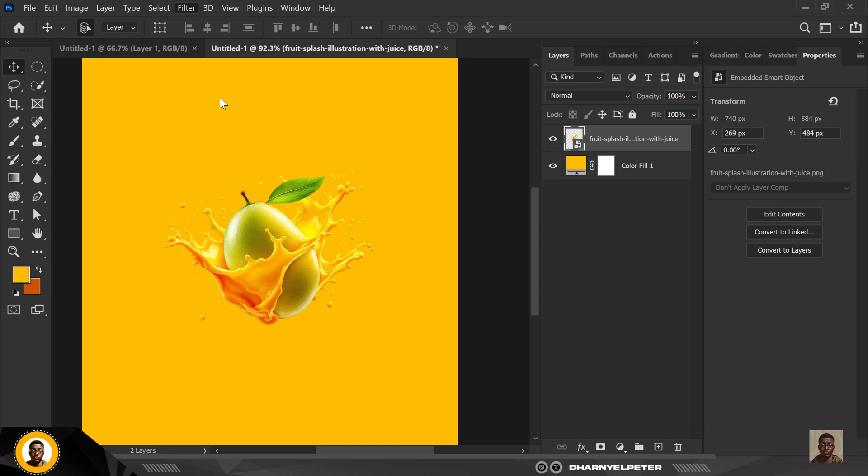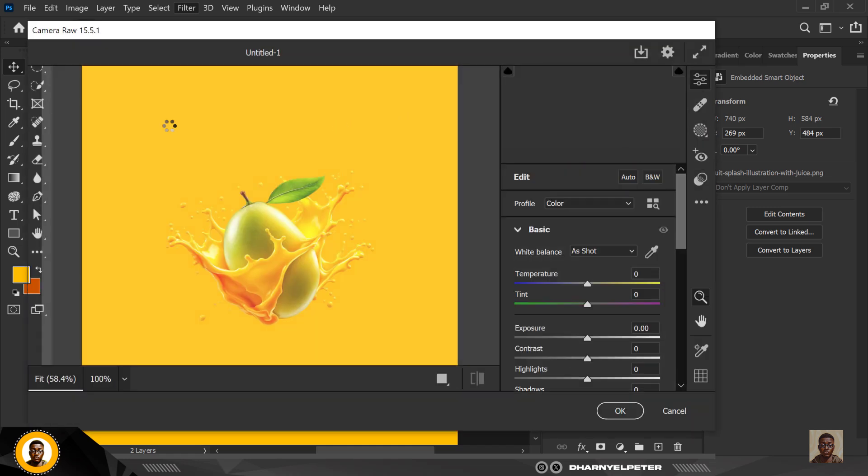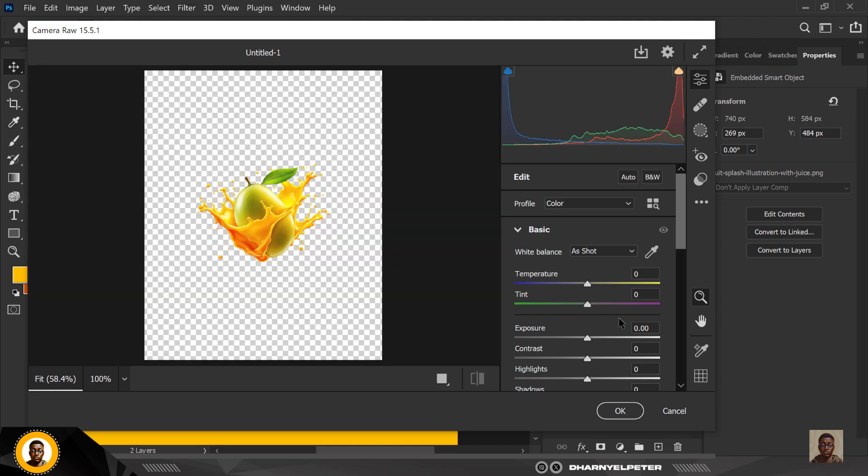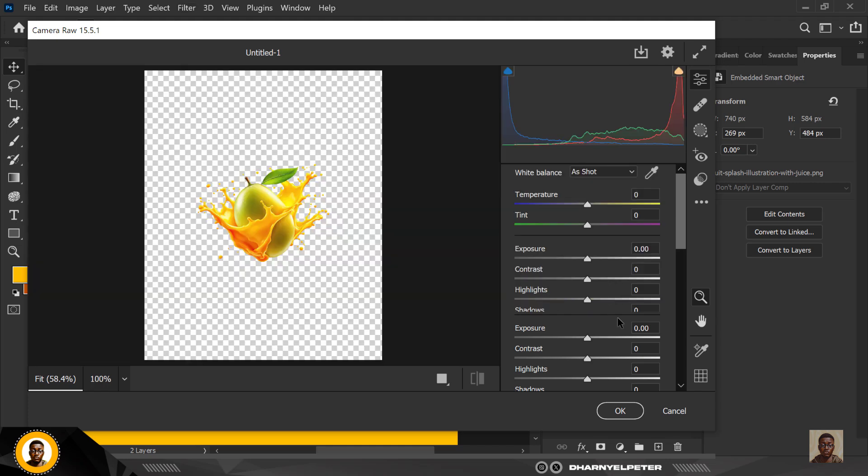The next thing I'm going to do is make this image pop. I'm going to go to Filter and select Camera Raw. It's going to come up like this and there are a couple of things I'm going to do here.